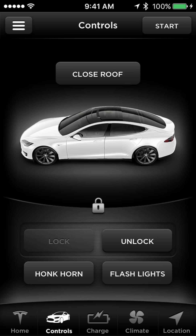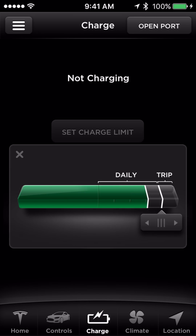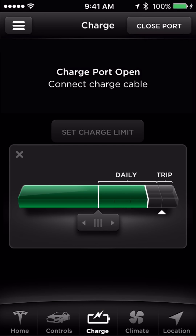Touch Charge to modify your charge limit. Drag the slider to modify the limit you want to charge your vehicle to.